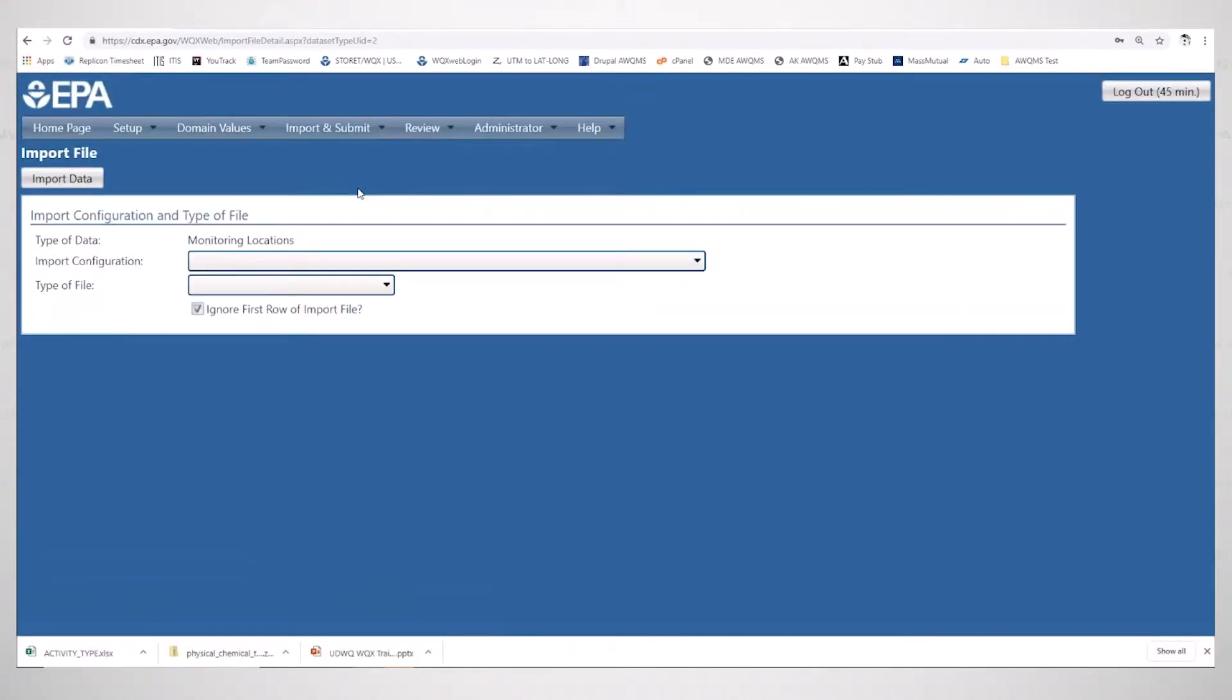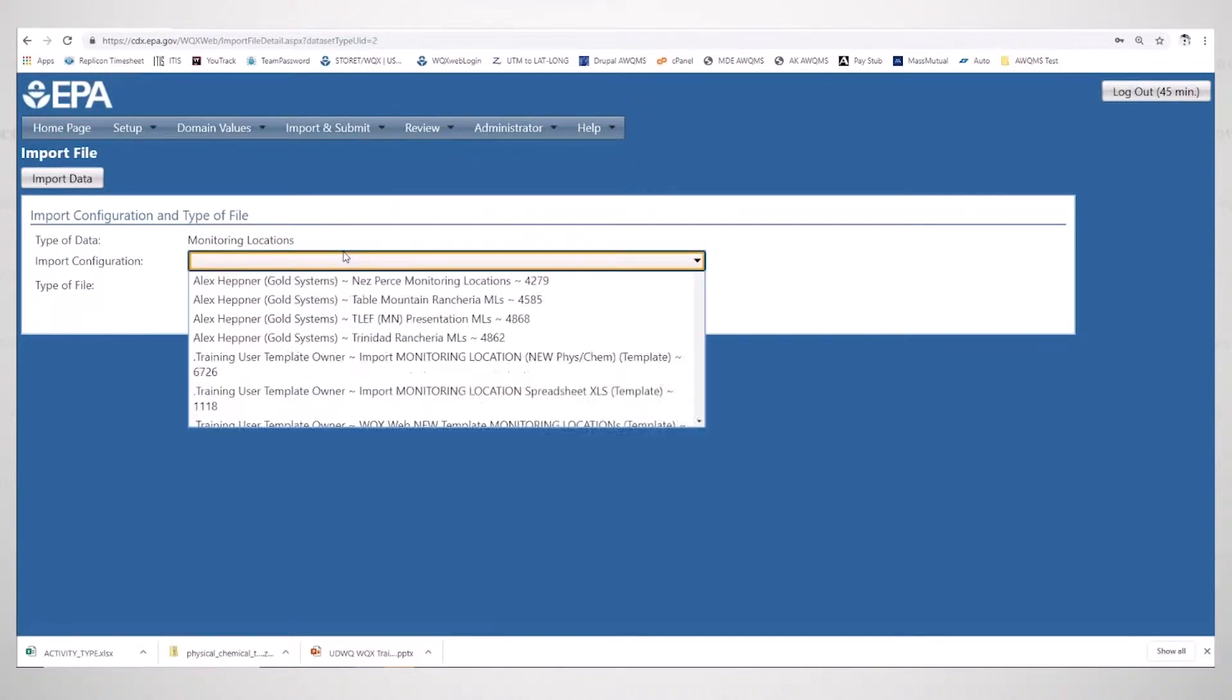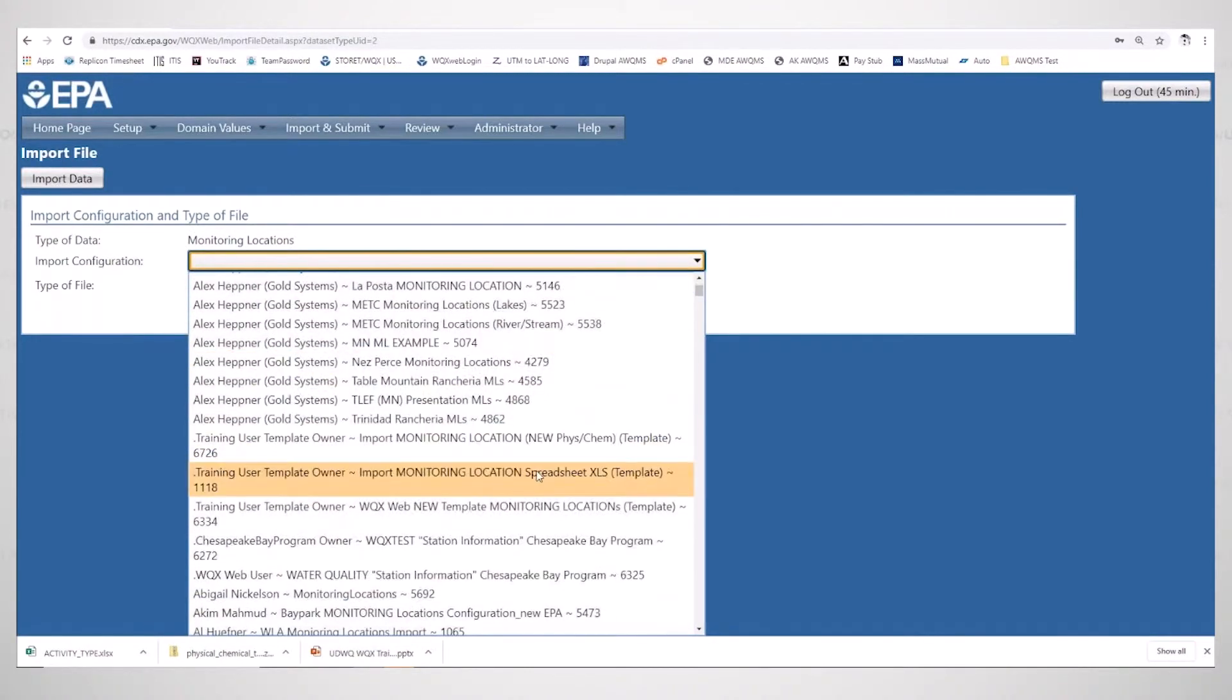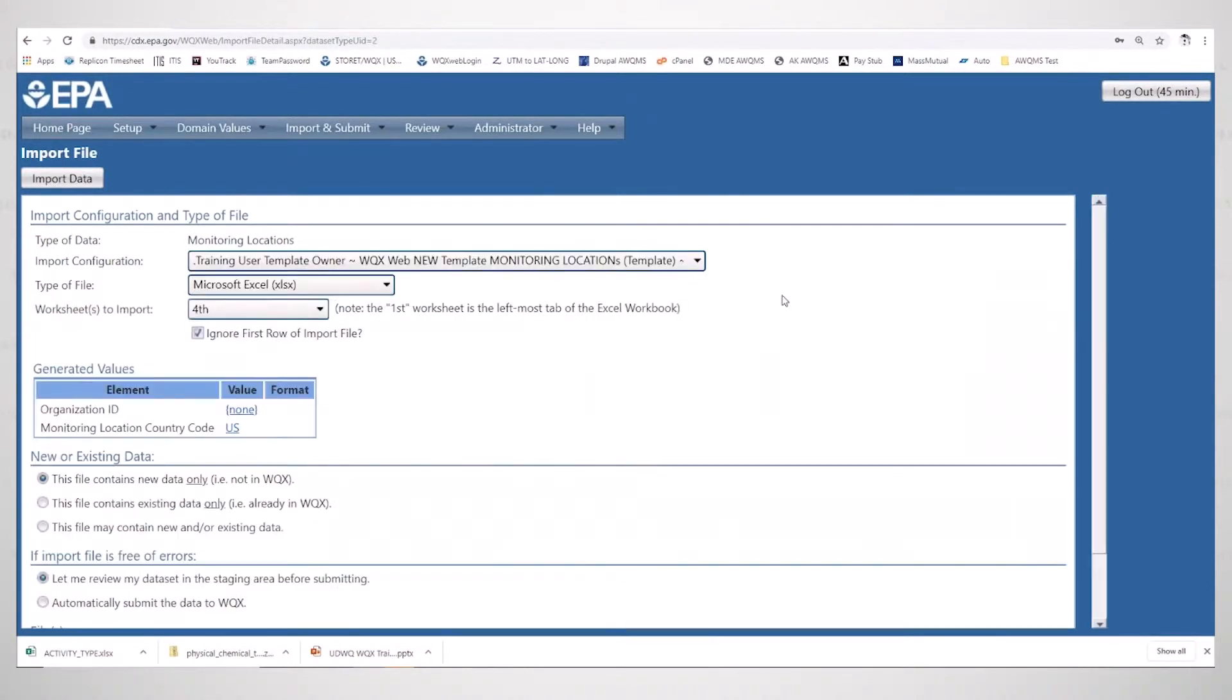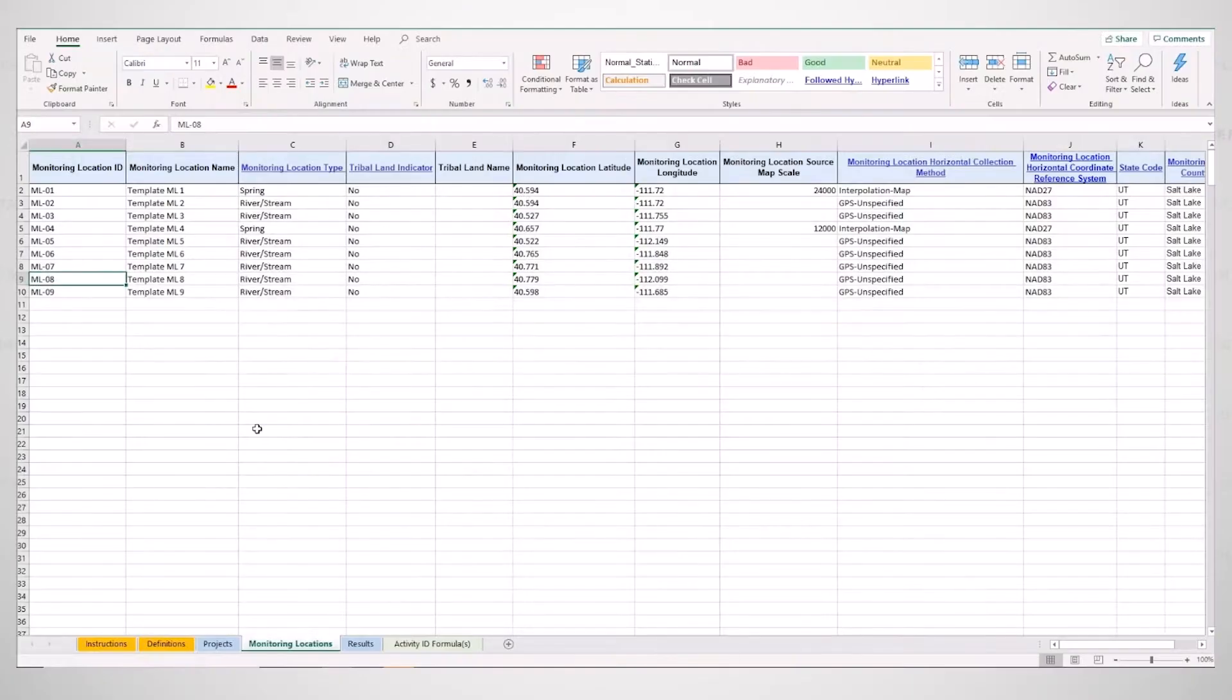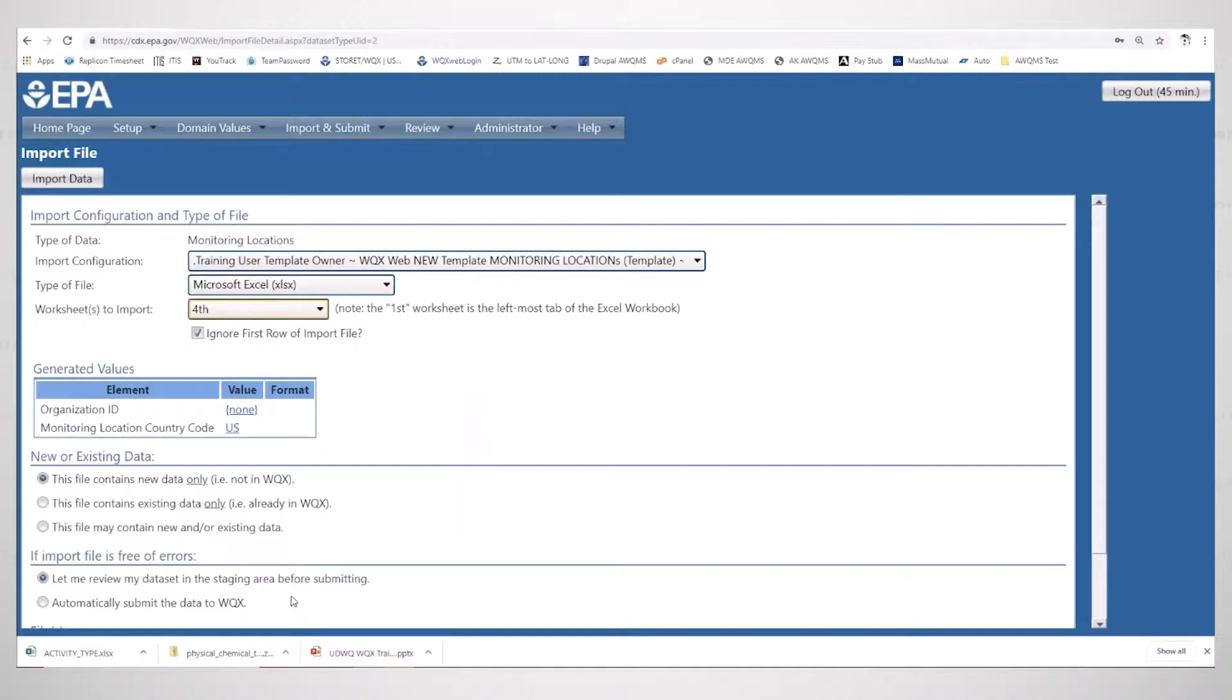So I go ahead and select that I am importing monitoring locations. Once everyone has gotten to this page, we can start to double check things. First, is it the correct worksheet, the fourth worksheet? And we all know the answer to that is yes.